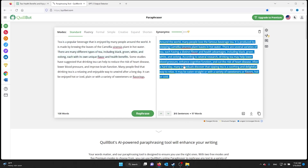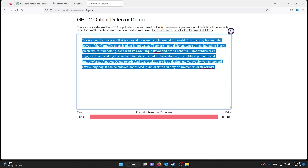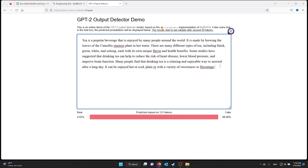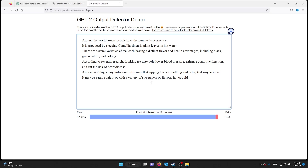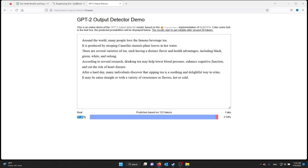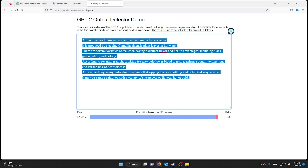Copy the text again and go back to the ChatGPT output detector. Paste the text and you can see that it's 97.96% real. This means that it passes the output detector.